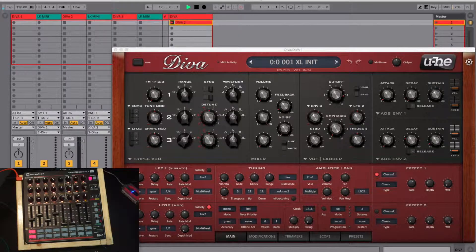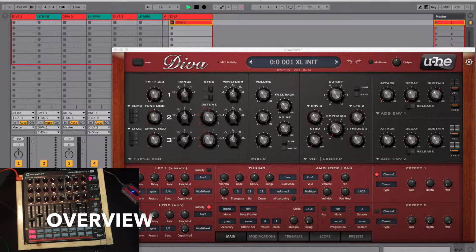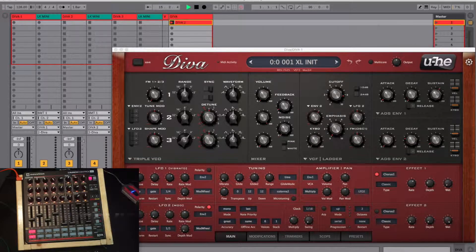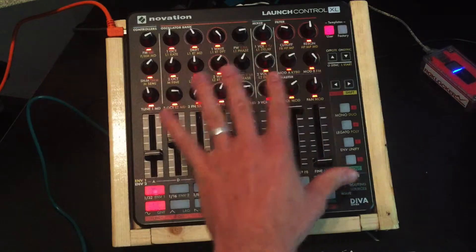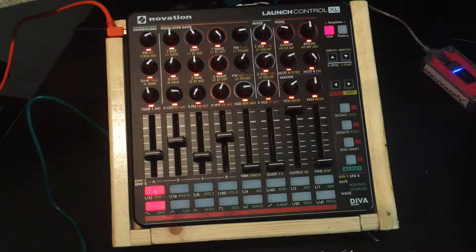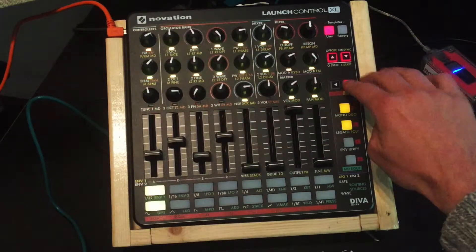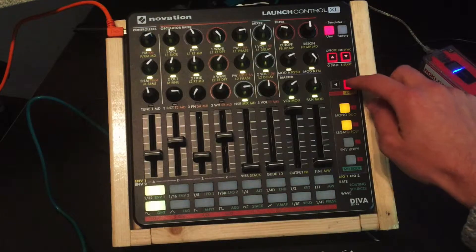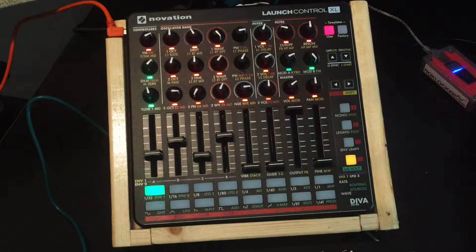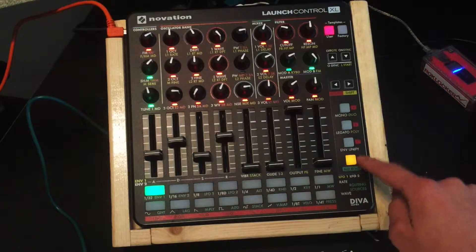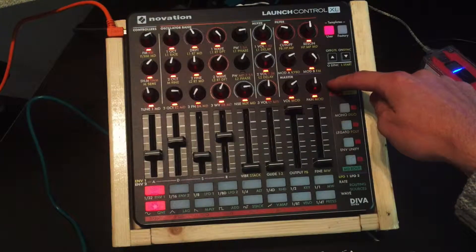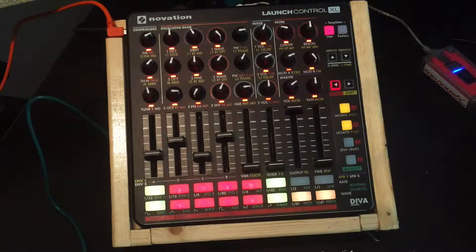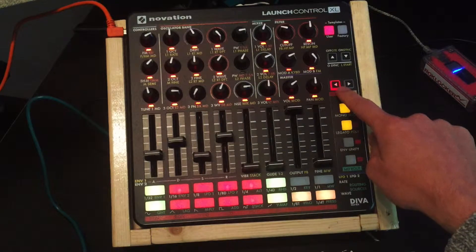I'll start with an overview of the main menu pages. In this template you can select four menu pages: the main page, which is active when no other page is selected; the shift page, which provides additional control; the routing page, which lets you select and control modulation parameters; and the model selection page, which lets you select the different oscillator, filter and envelope models.